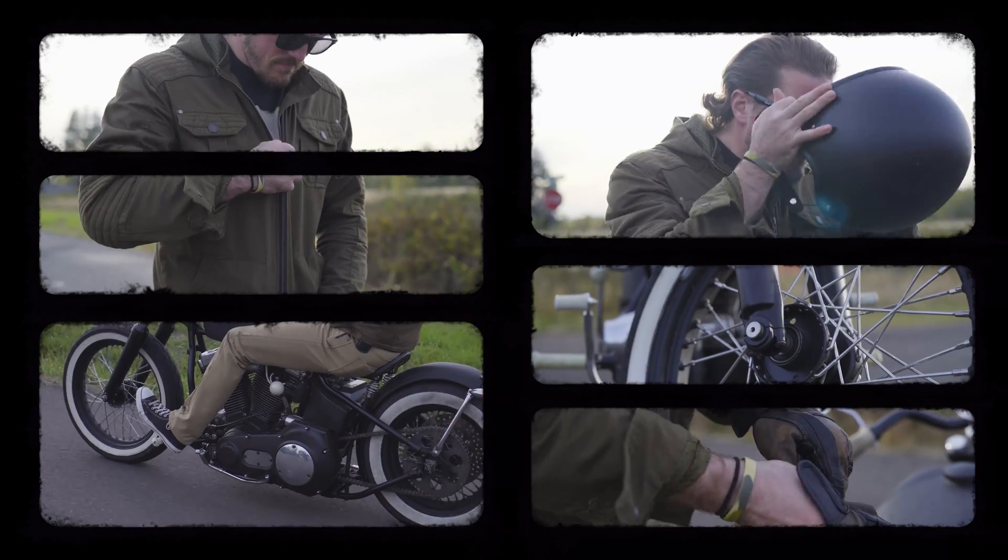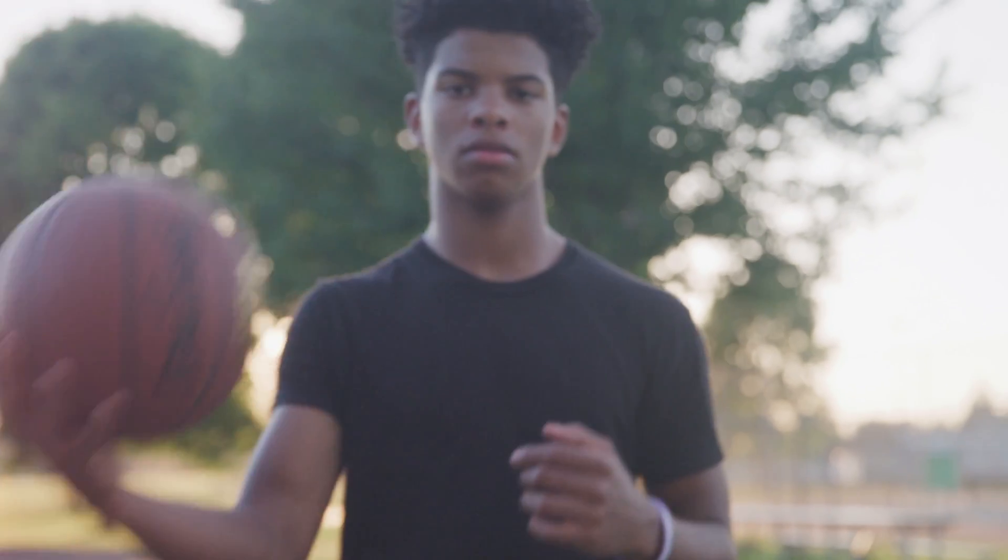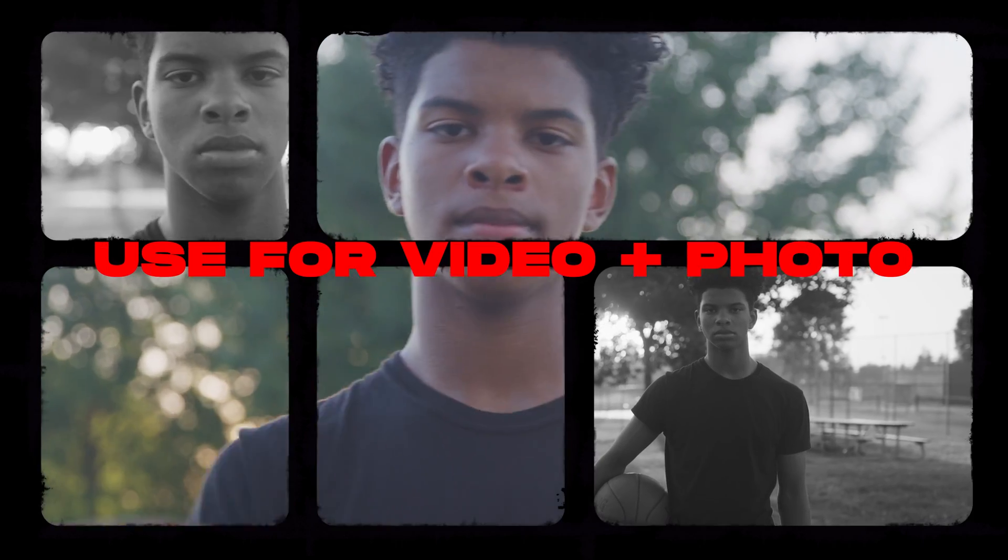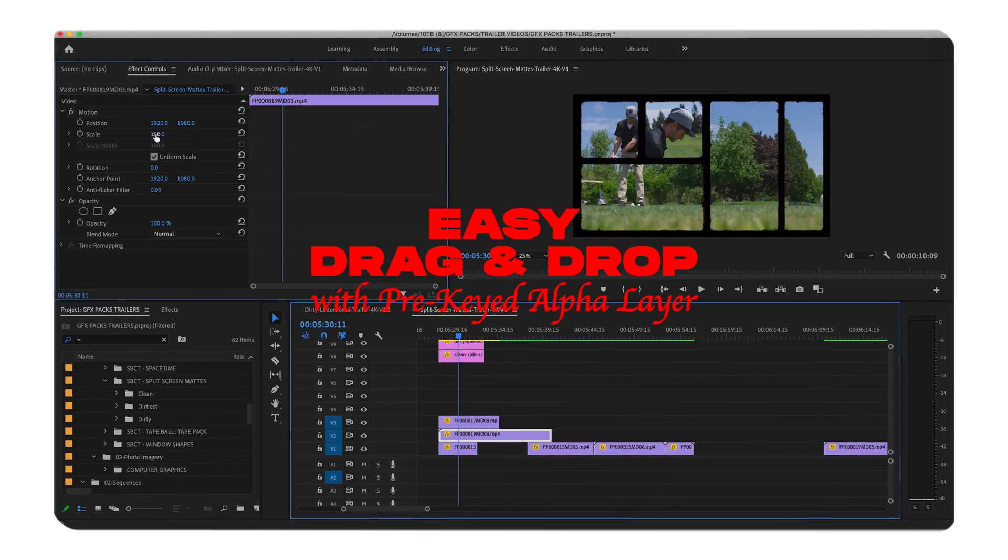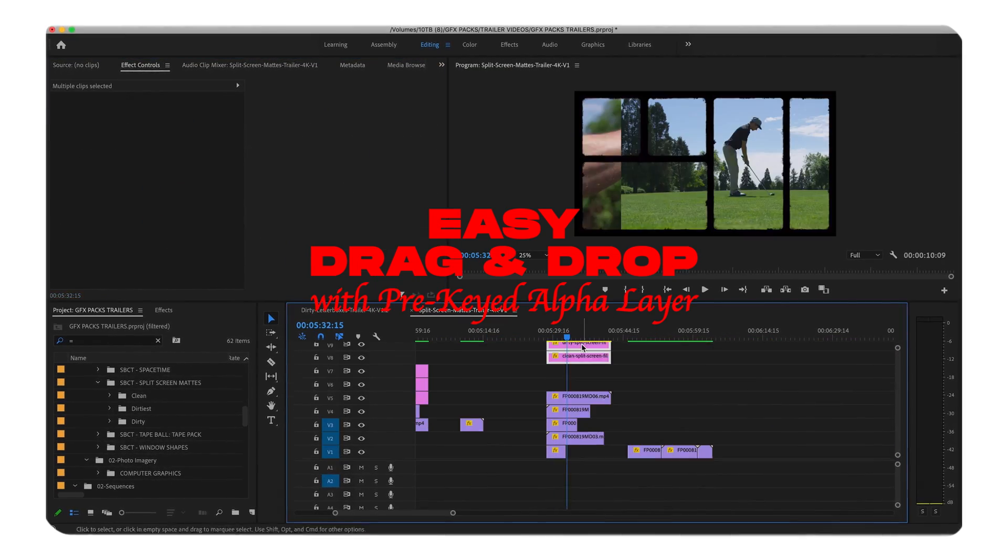This pack is compatible with all major photo and video editing software from Photoshop, Illustrator, Premiere Pro, Final Cut Pro X, DaVinci Resolve, After Effects, and more.